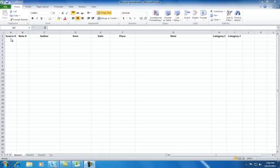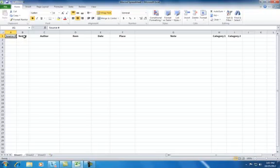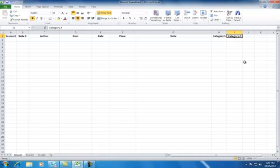However, I would like you to notice the first two columns labeled Source Number and Note Number, as well as the last two columns labeled Category 1 and Category 2. You should always include these columns in your spreadsheet for reasons we'll discuss in a moment.